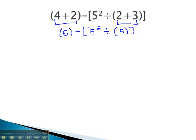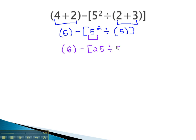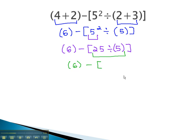Next, you notice there still is a square parentheses to focus on, and inside that parentheses, the exponents must come next. Now we have 6 minus 5 squared, which is 25, divided by 5. Continuing to work inside the parentheses, we must do the division next. So now we have 6 minus 25 divided by 5, which is just 5.